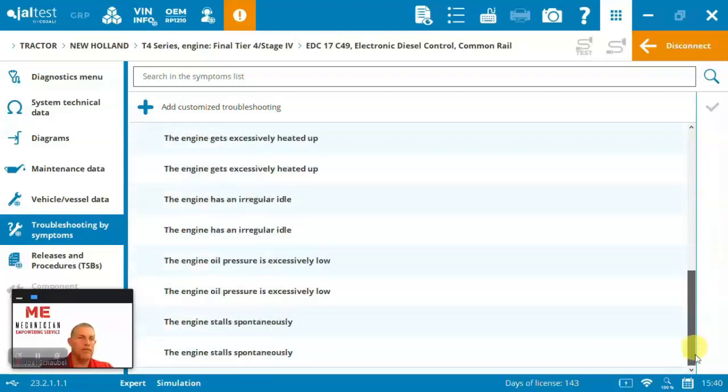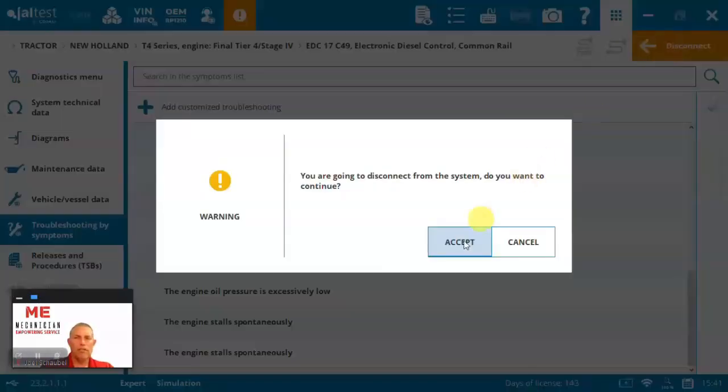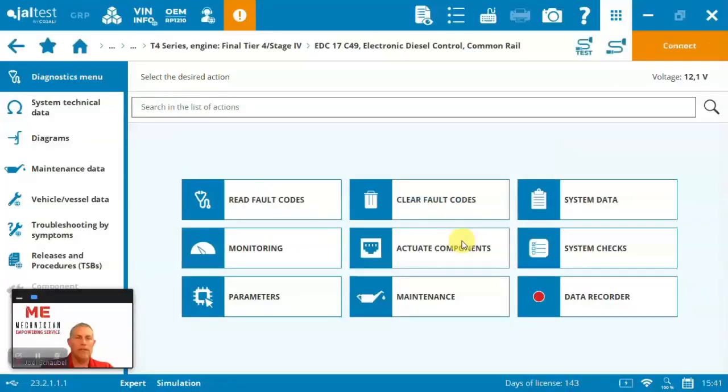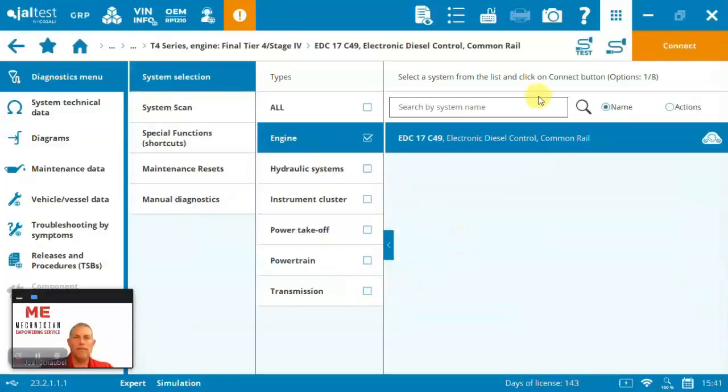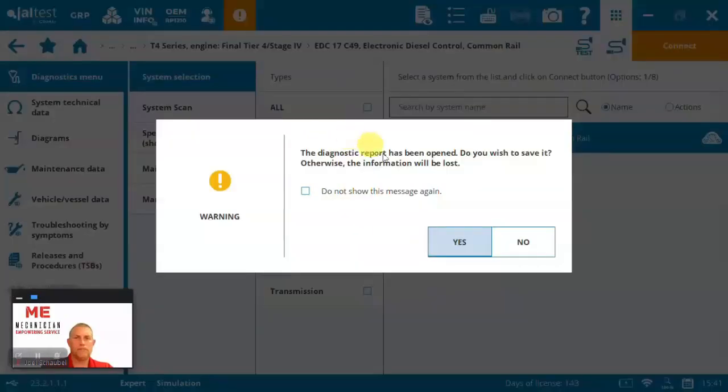And there you go. So I'm going to go and just quick disconnect here. I'm going to show you the document that gets created. So if I come out of here, sorry, go to the menu,